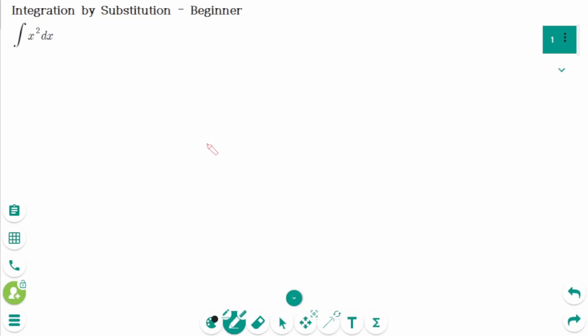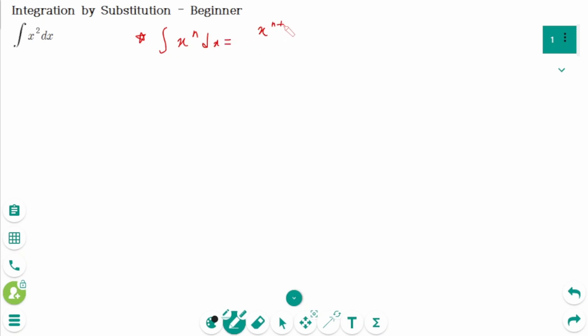This video will cover beginner questions regarding the topic of integration by substitution. We already know the formula: the integral of x to the power of n dx equals x to the power of n plus 1, over n plus 1, plus c.